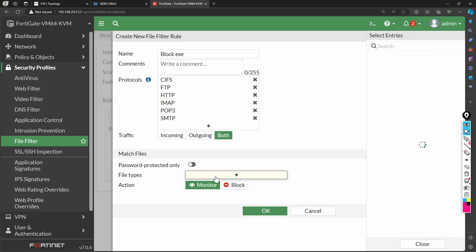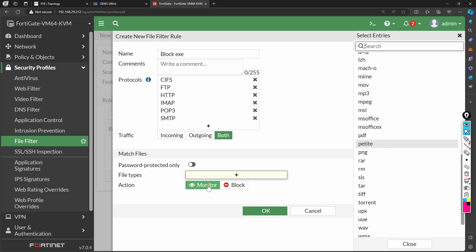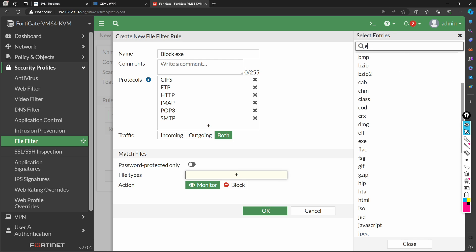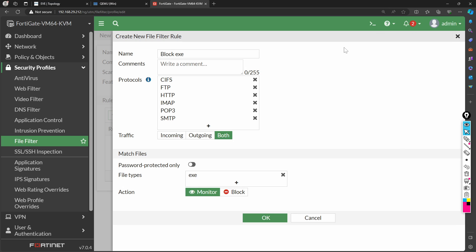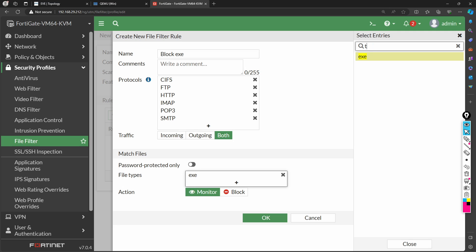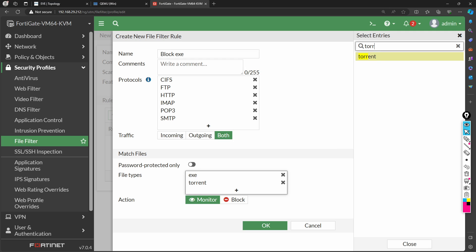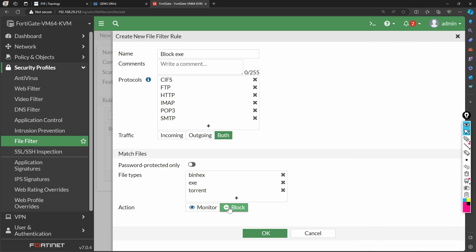The most important part is selecting the file type to take action on. There are many different file types available. Today's target is the EXE file — I'll add that. Many organizations also block TAR files and torrent files. Another dangerous file type is BIN or HEX, where hex code is used by malicious users to inject malware. I'm going to block these three file types.